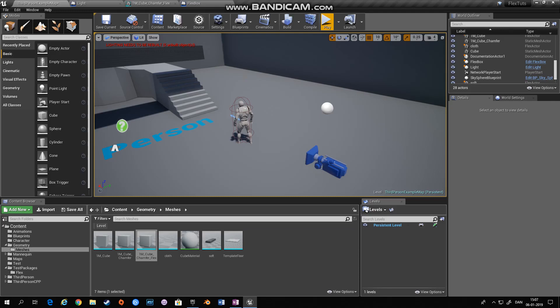Hello and welcome to this fifth tutorial on how to use NVIDIA Flex within Unreal Engine 4. Today we're going to talk about how to have a flex object generate collision events or overlap events with the rest of your scene.